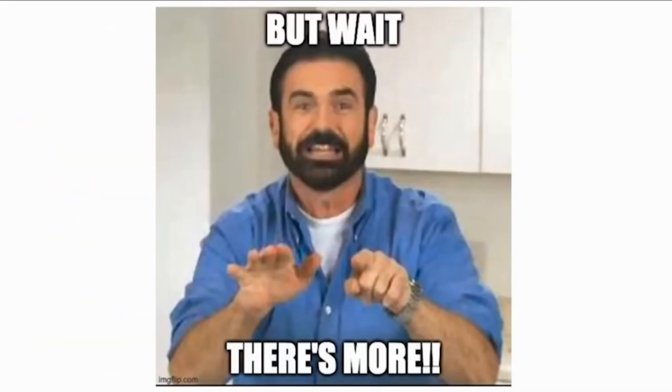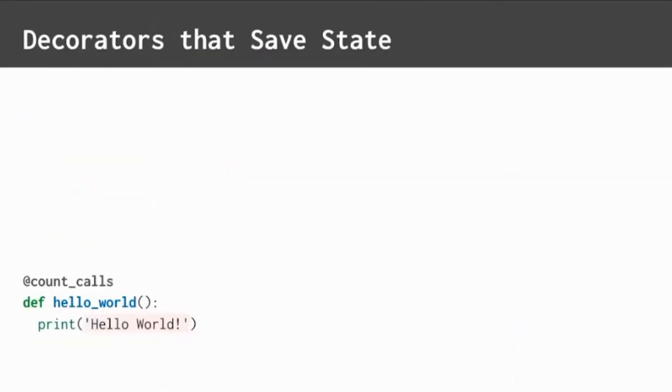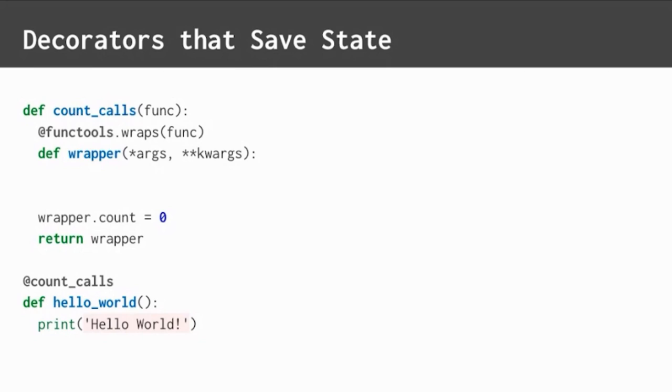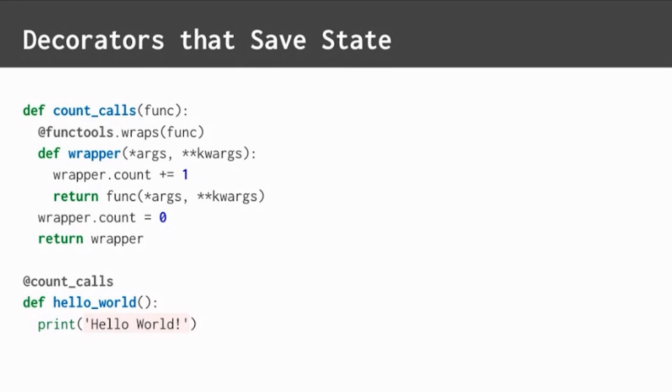But wait, there's even more. Decorators can be used to save states. Here's a decorator that will count the number of times a function is called. Count calls has the standard decorator structure. Outside the wrapper, a count attribute is initialized to zero. This attribute is added to the wrapper function object itself. Remember, in Python, we can dynamically add attributes to any object. Inside the wrapper, the count is incremented before calling the inner function. The count value will persist across multiple calls, because it's associated with the wrapper function object itself.